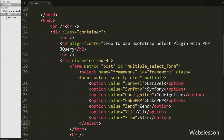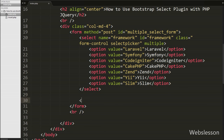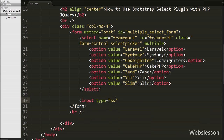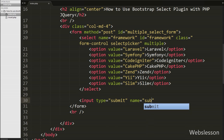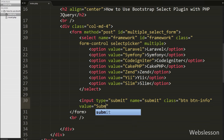After this we want to define one submit button to submit the form with the select tag value. So we have written input type equal to submit with attribute name equal to 'submit' and value equal to 'Submit'. When we click on this button we can submit this form with the select tag value.